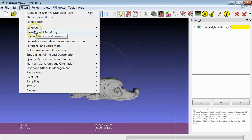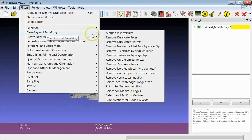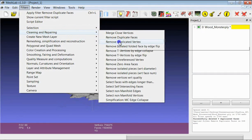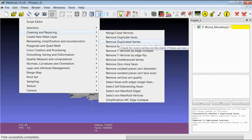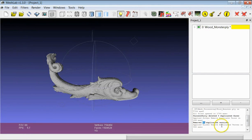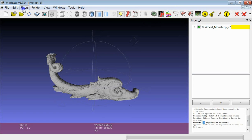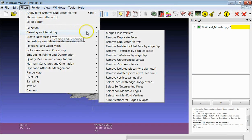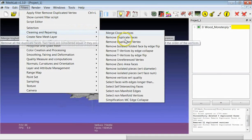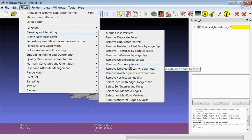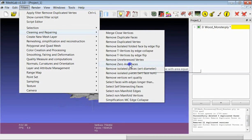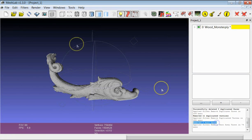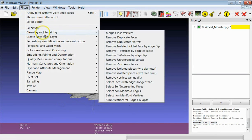The second filter is Duplicated Vertices. In this case for example 11 duplicated vertices were found and removed. Another very easy to use filter is Zero Area Faces - faces which are defined by three vertices which have the same position. And here there were no zero area faces in this model.